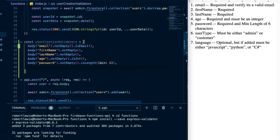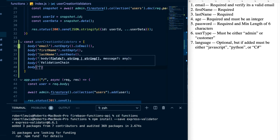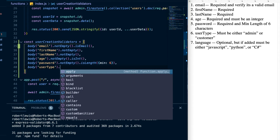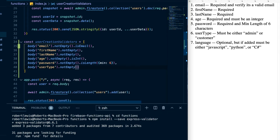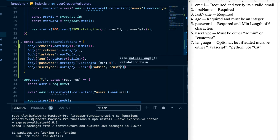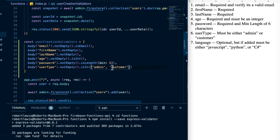Then we'll do user type: body('userType').notEmpty() — it's required — and then it must be one of two user types, so we say .isIn(['admin', 'customer']). That checks it's required and that it must be either 'admin' or 'customer'.